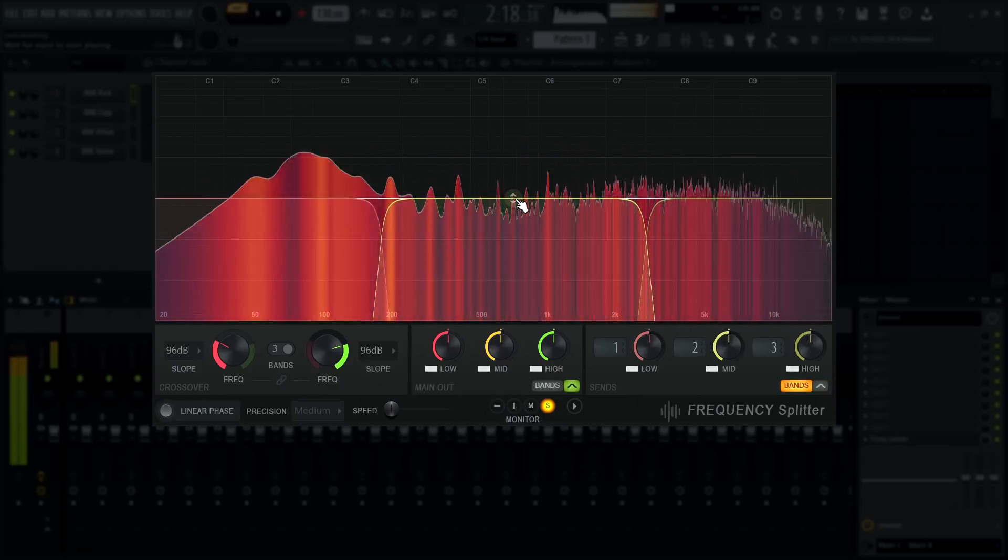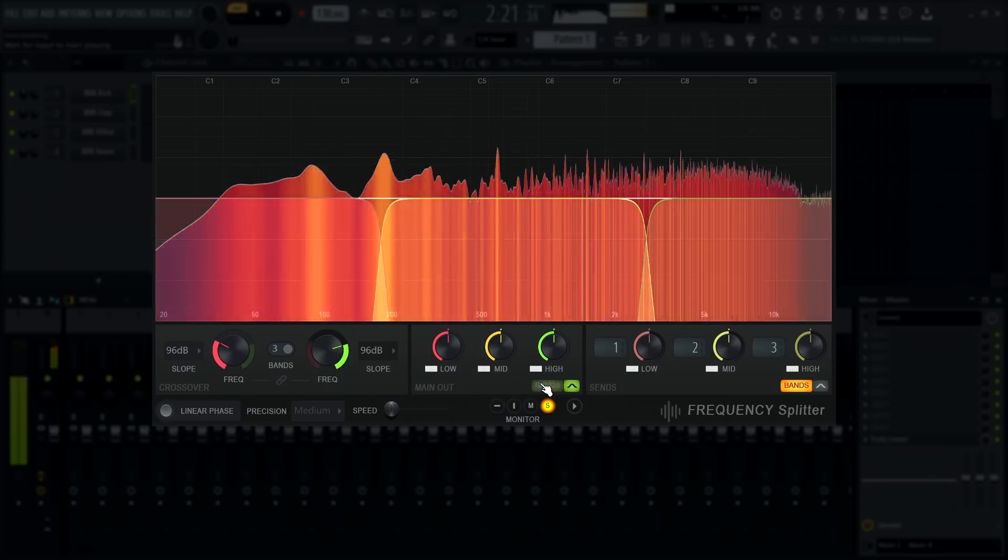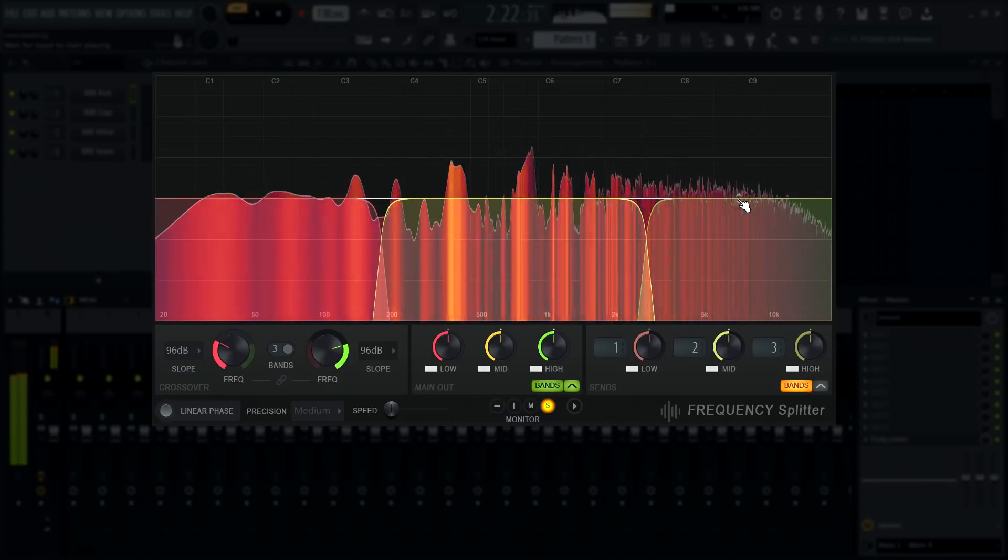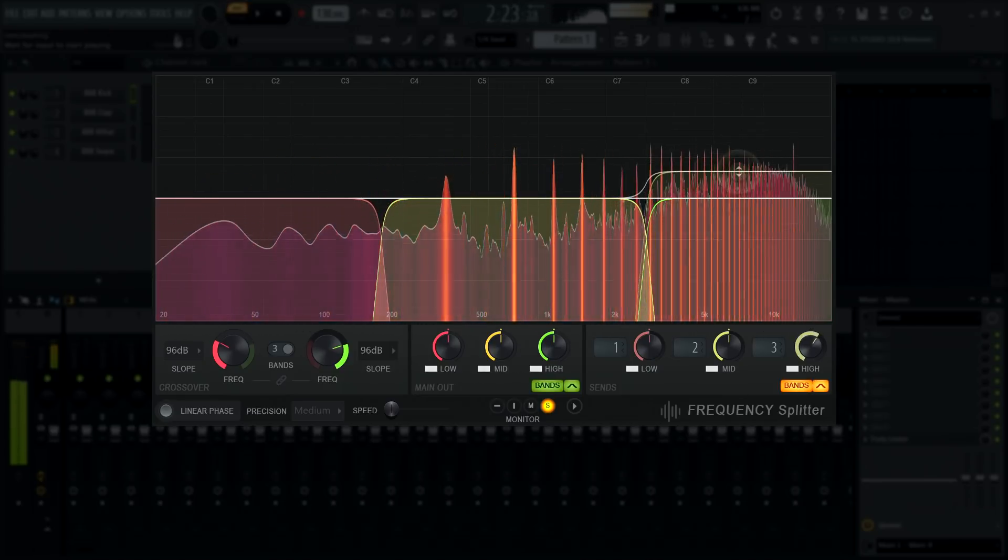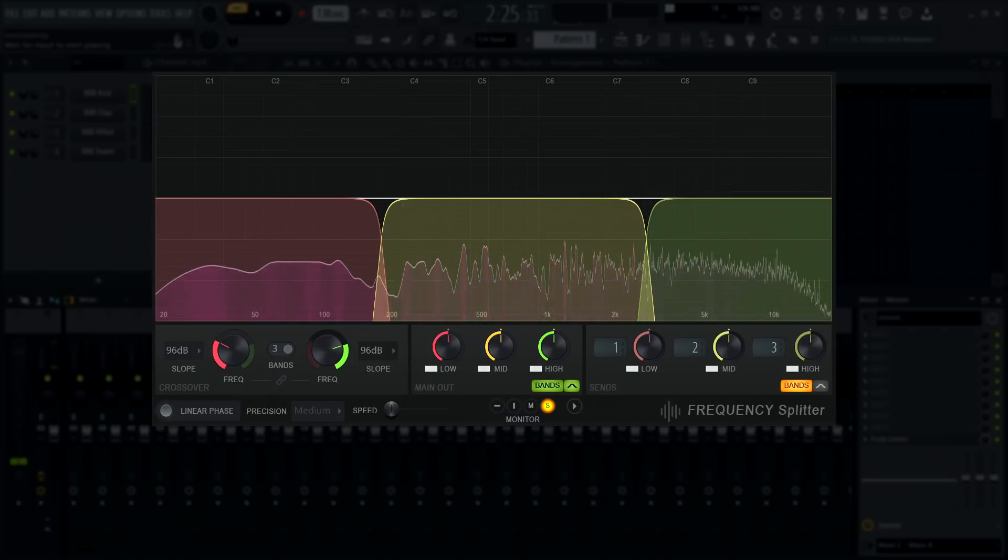If you show both main out and send output bands, this will only adjust the send output bands, as these are more important in most cases.